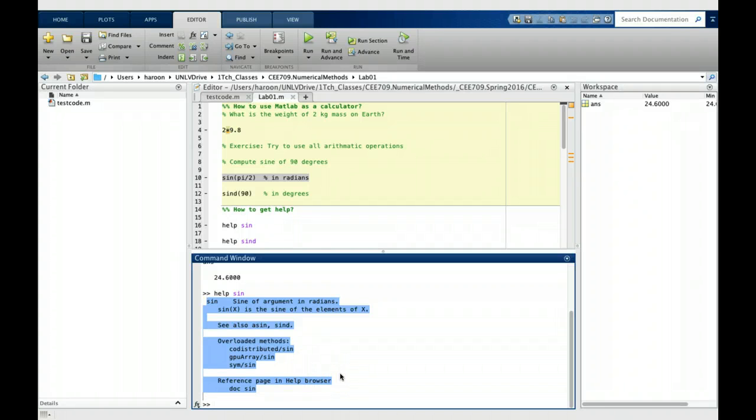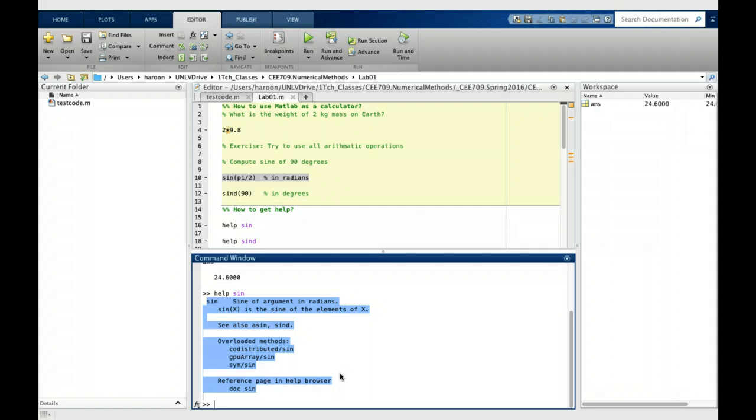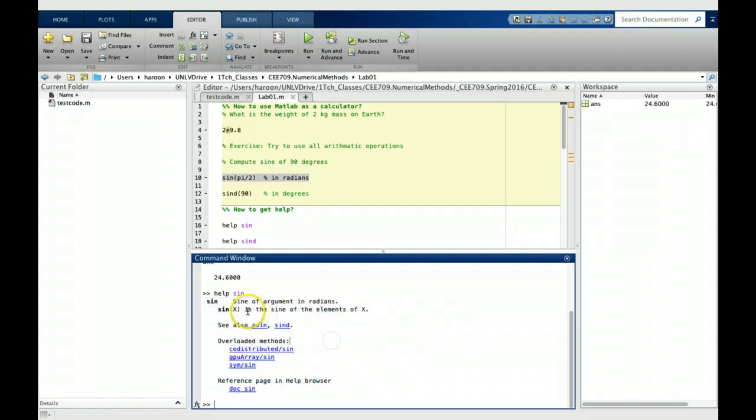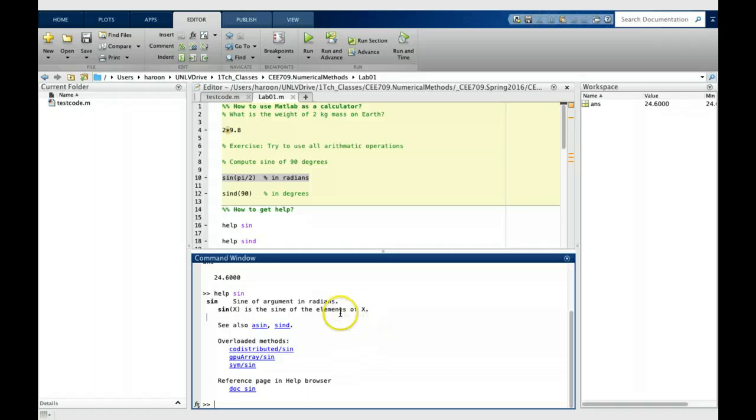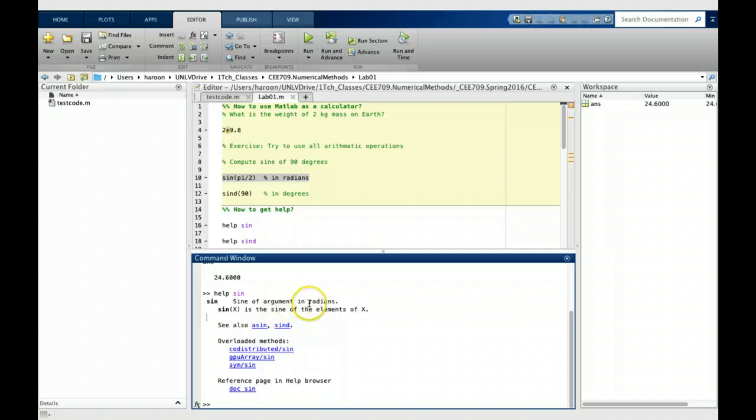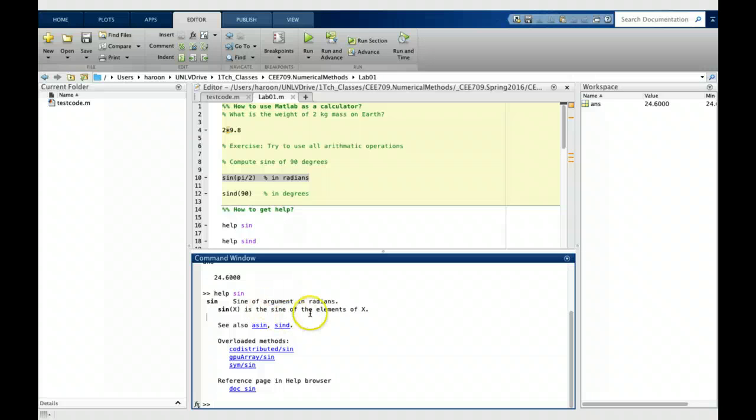I will read this one with you to get you acquainted and to make sure that there are some subtleties that you may want to pay attention to. This one says sine of argument in radians, which means I have to give an input angle in radians to calculate using this function.